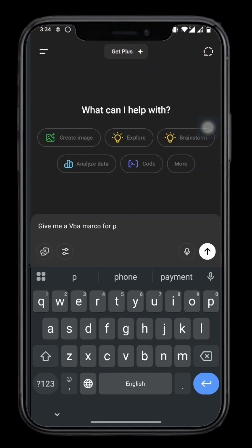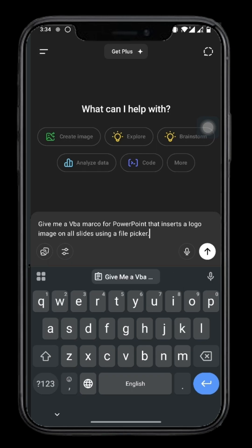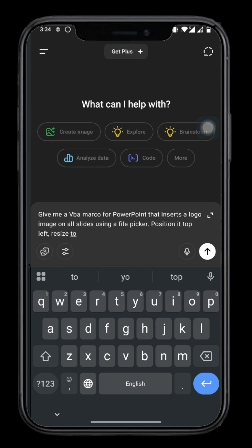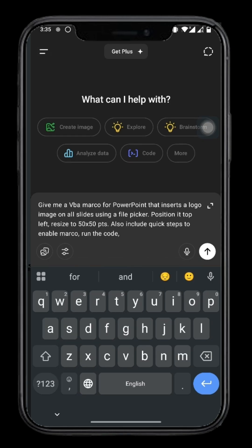Check out the simple prompt we gave ChatGPT. And just like that, ChatGPT delivers the magic.